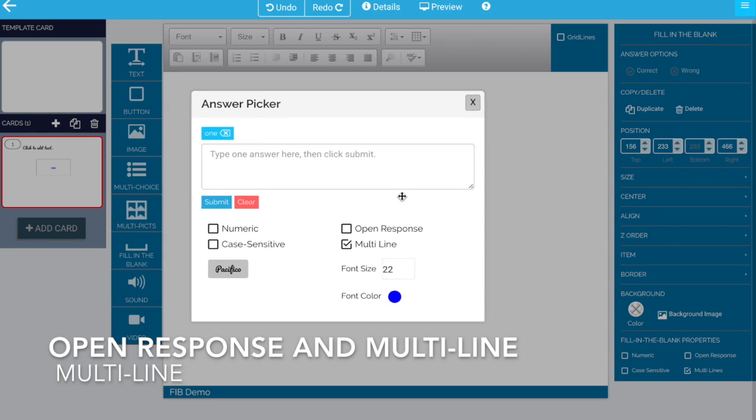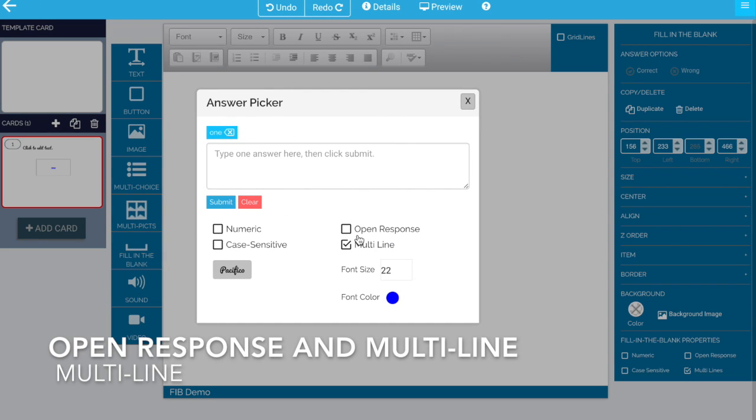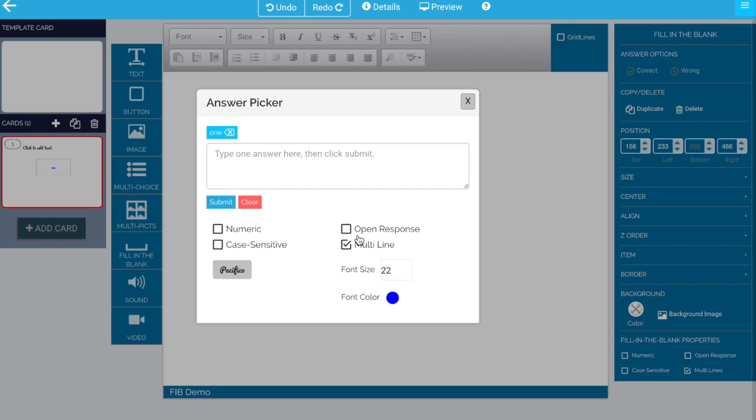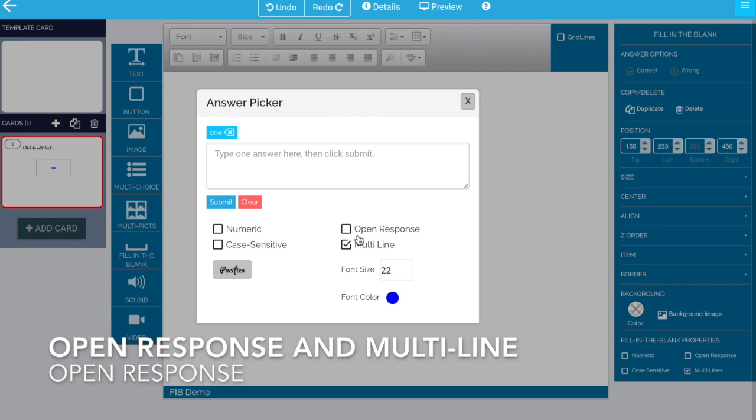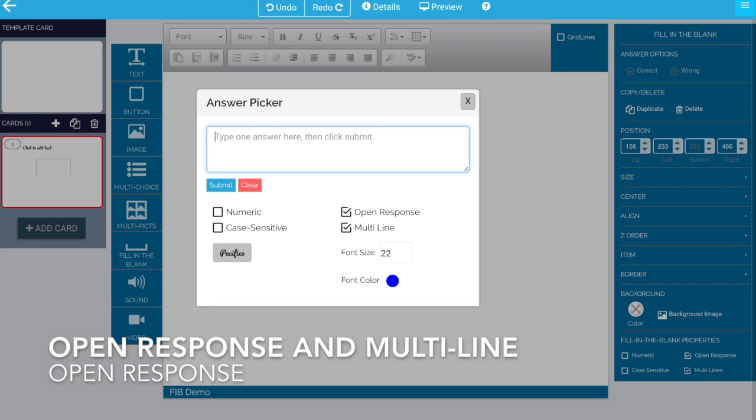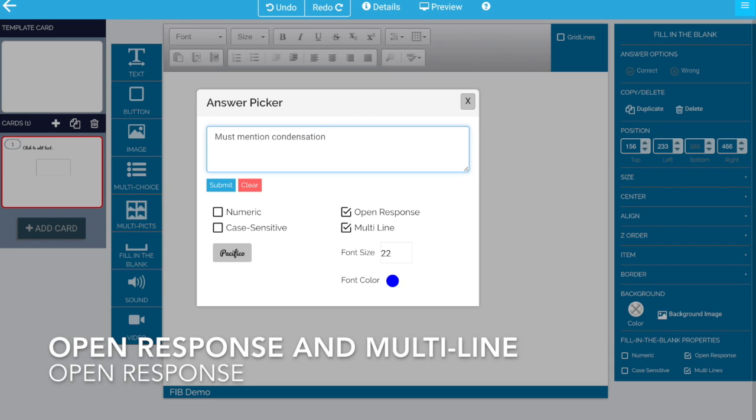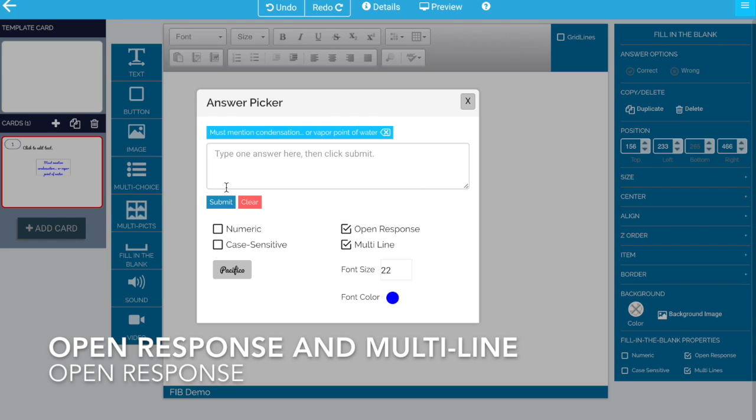Now multi-line is most useful for open response. Open responses require human grading. Open response means that any answer that the student types will be accepted, any answer except a blank. And then here what you want to do is list model answers. So you're looking for something very specific in your model answer. You could type it here and say something to the grader such as must mention condensation or vapor point of water. You submit this and this will then be cues to the grader.